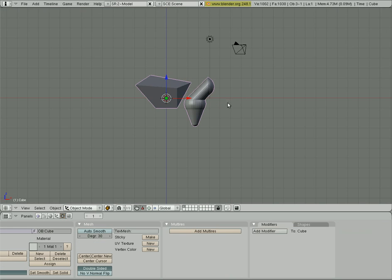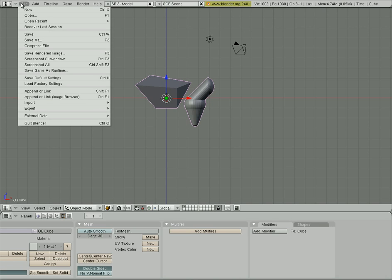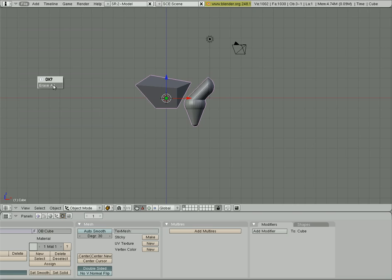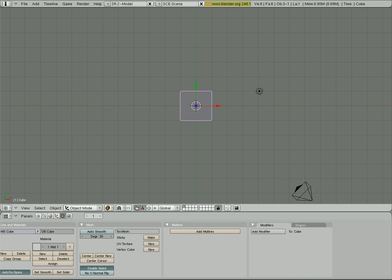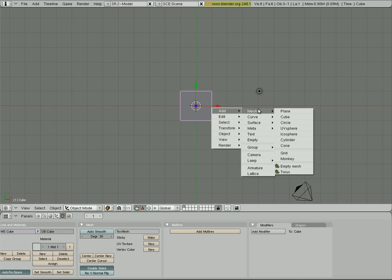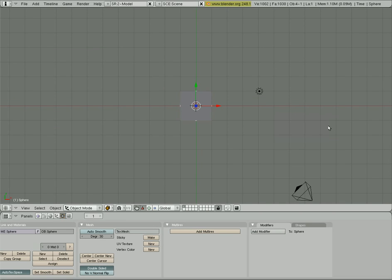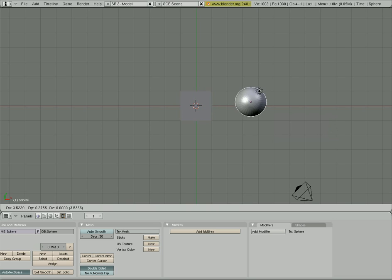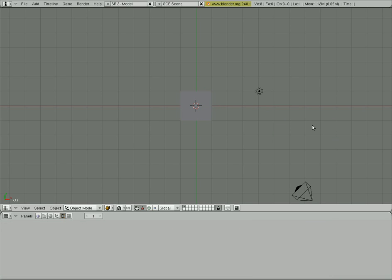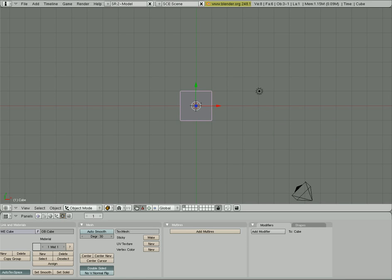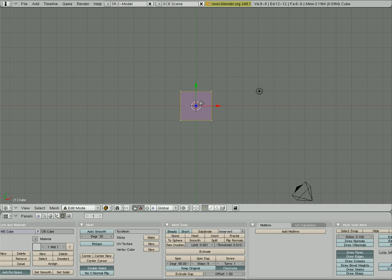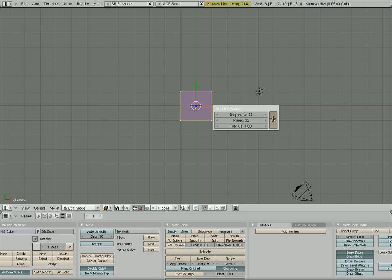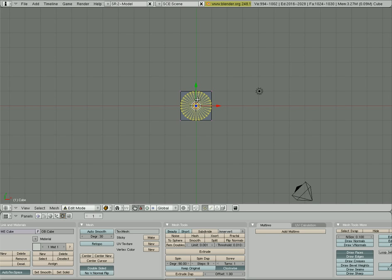Now, another way to join objects is at their creation. So, I'm going to start with the default view again. If I add a sphere, it creates as a separate object. I'll delete that. If I have the cube selected and I hit tab to go into edit mode and I add a UV sphere, it adds it as part of that object.